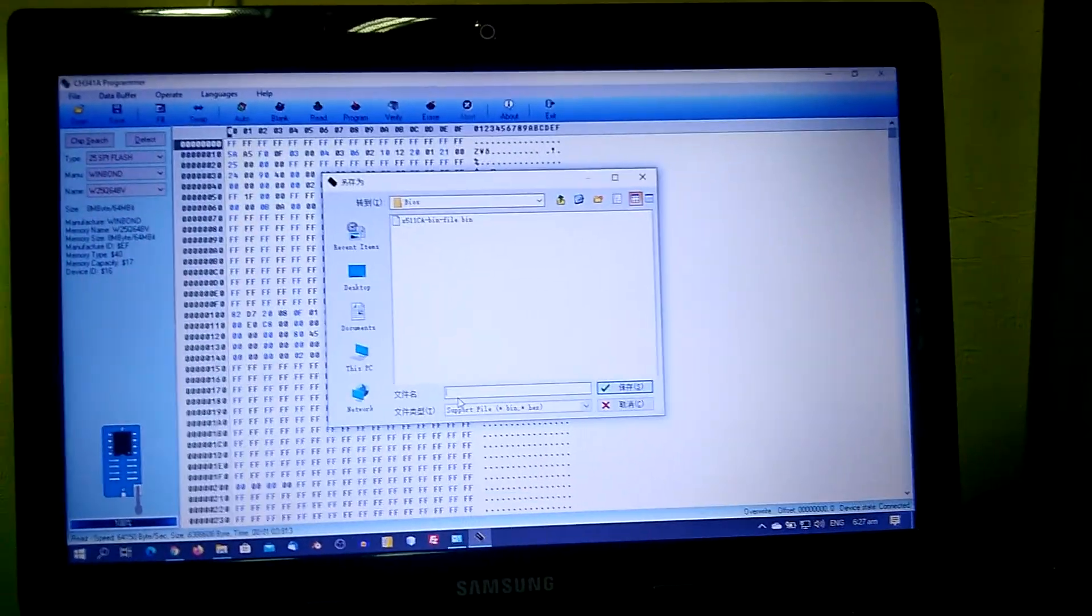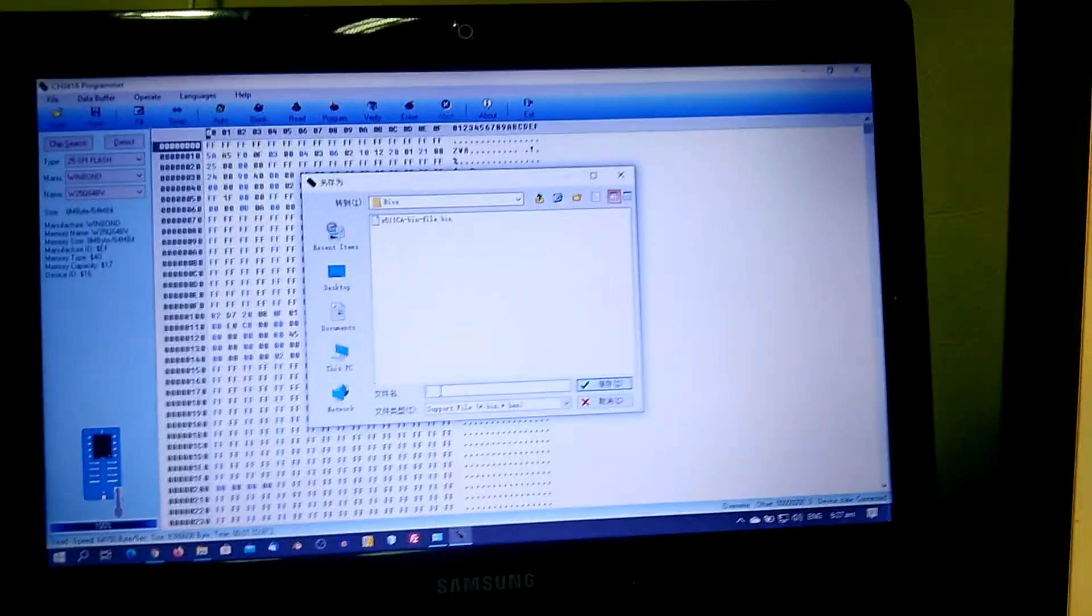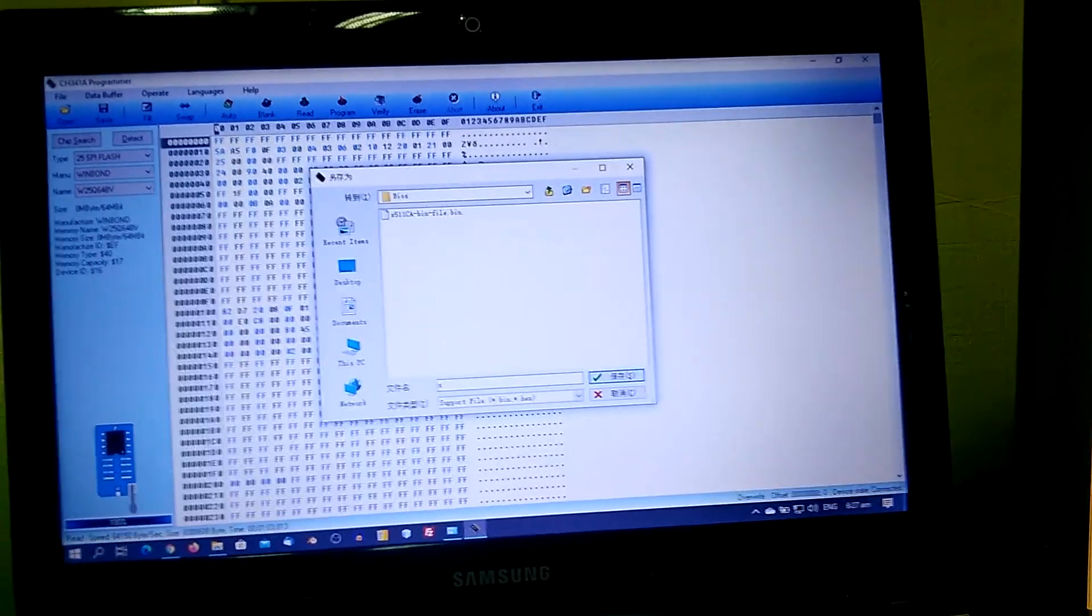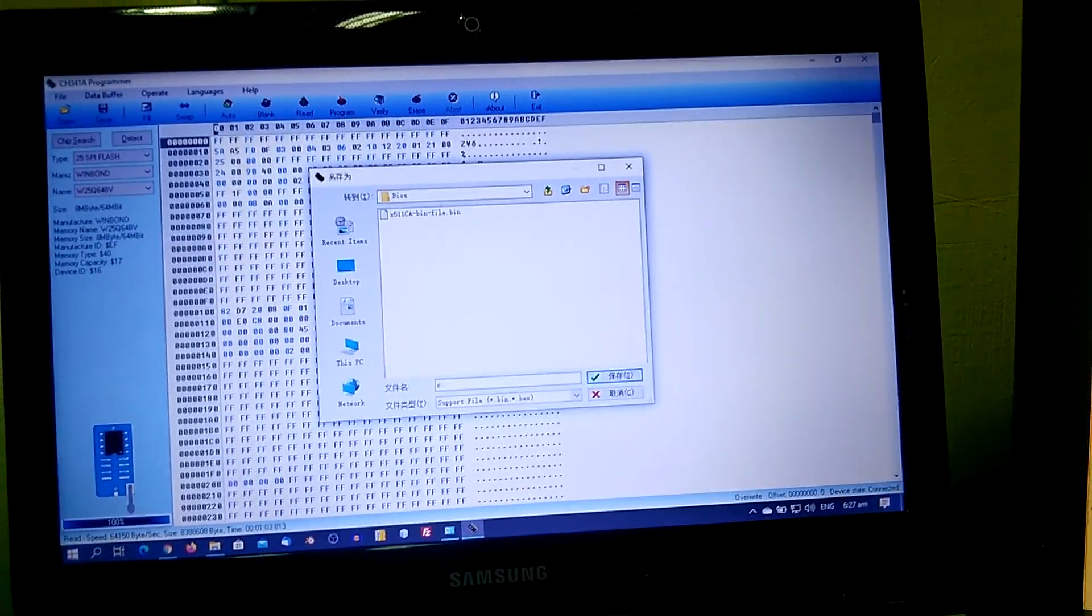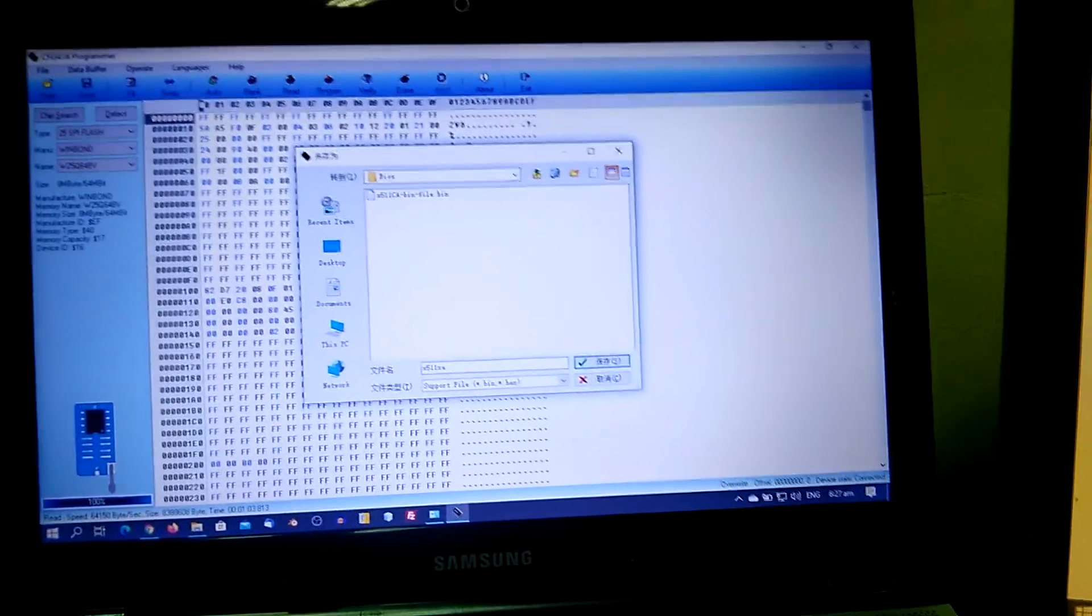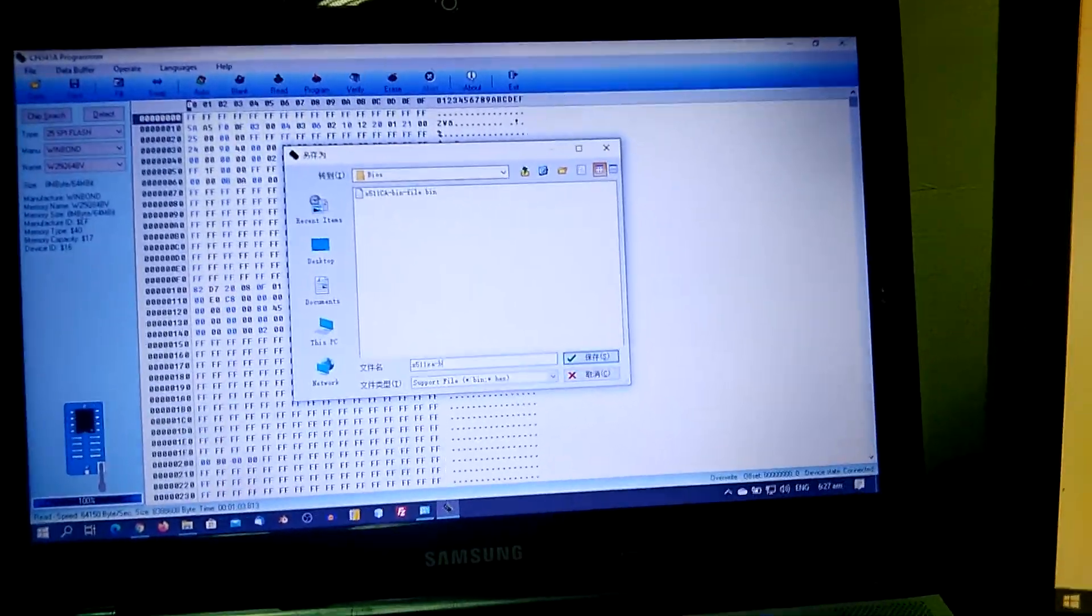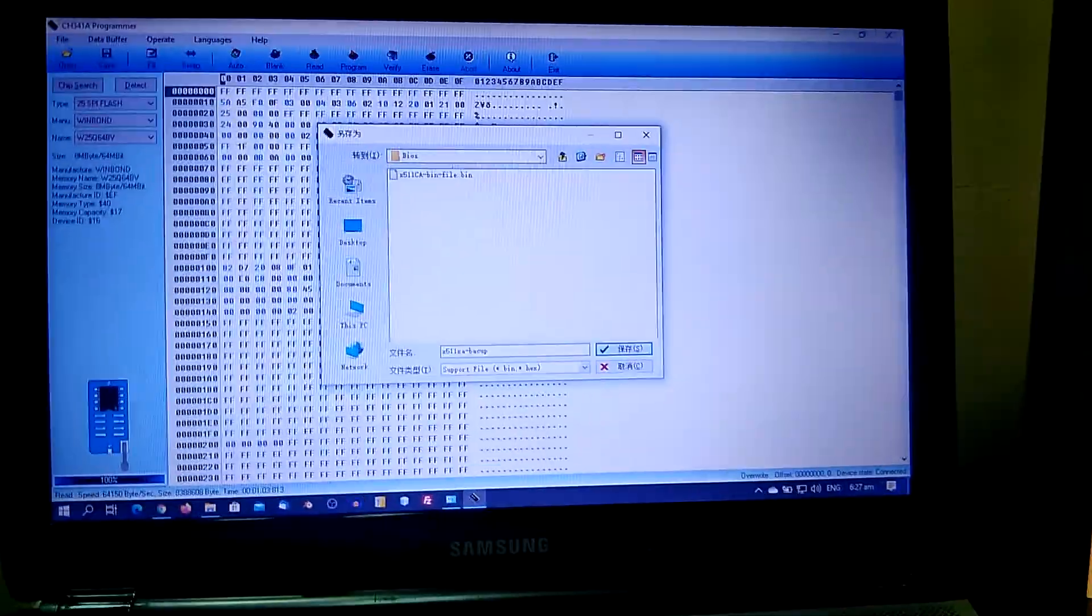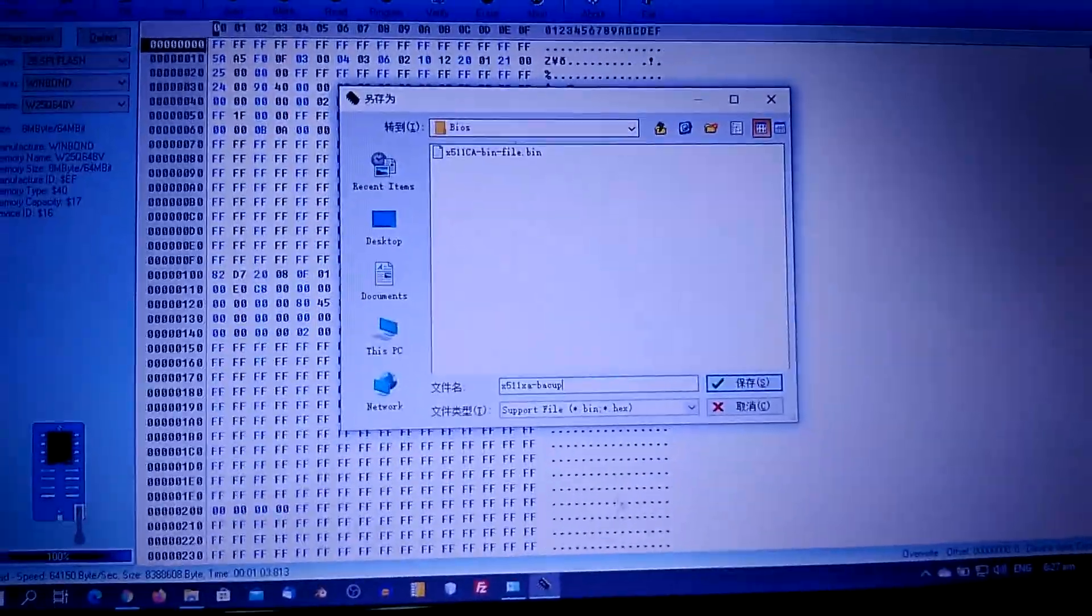Okay, we have read the complete backup. We just need to save this and we have to put a file name: X511CA backup, then save.